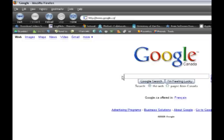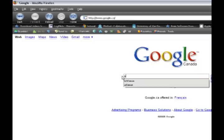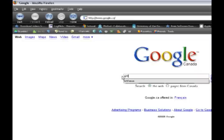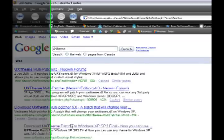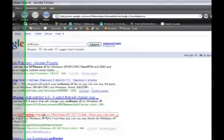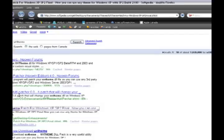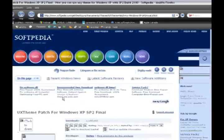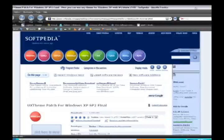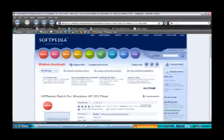And then type UX theme. Then go to the fourth one down and follow the download steps on that one. Download that UX theme. Once that's downloaded, extract them, because there will be two folders.